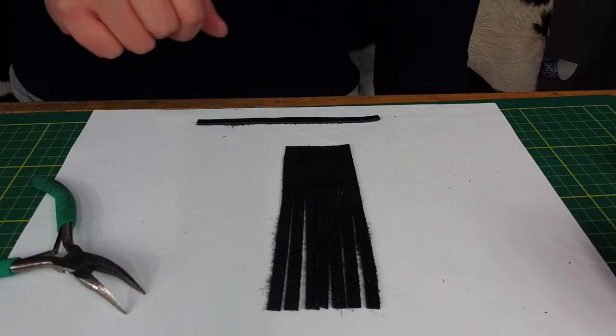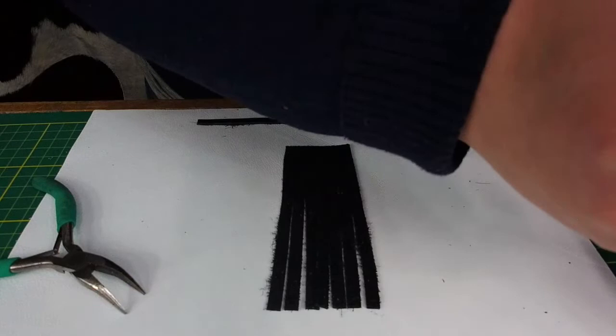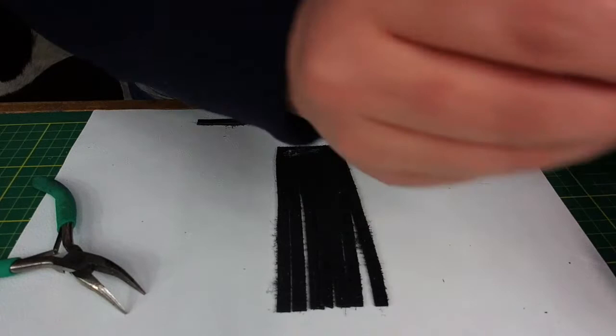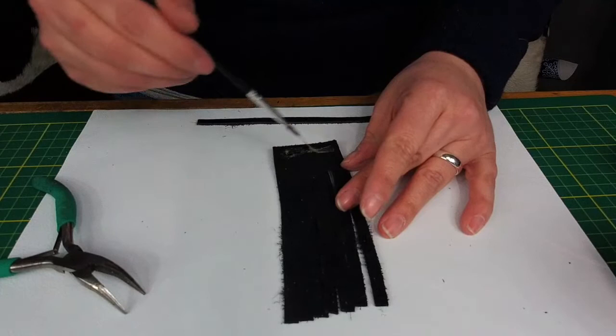This cement works best when it's had some time to dry and get pretty tacky to the touch. Once we've applied the glue here, we're going to go ahead and start working on our top loop so that this has time to set up a little bit.